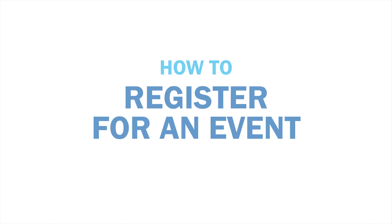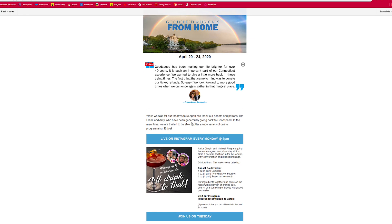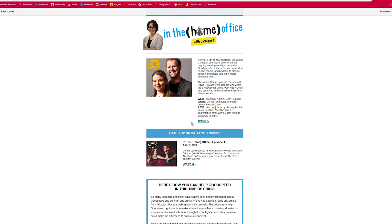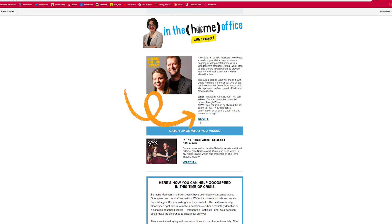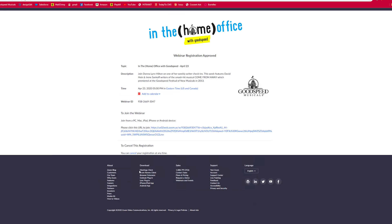Let's start with registering for an event. You should receive an email from GoodSpeed each week that includes all the upcoming events. Just choose the event you want to attend and click the RSVP button. This will bring you to a registration screen where you'll enter your name and email address. Once you hit the register button, you'll know you've registered correctly if you see a screen like this — no need to save any of this information. You'll receive a confirmation email as well.